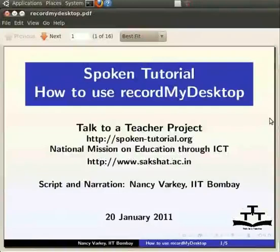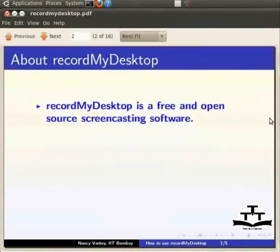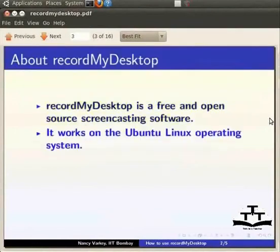Hello and welcome to this tutorial on how to use RecordMyDesktop. RecordMyDesktop is a free and open source screencasting software that works on the Ubuntu Linux operating system.